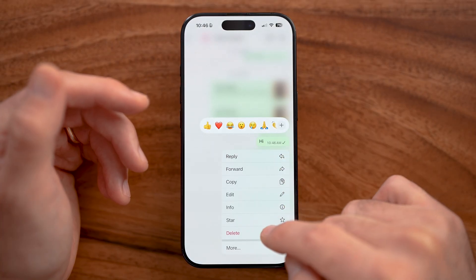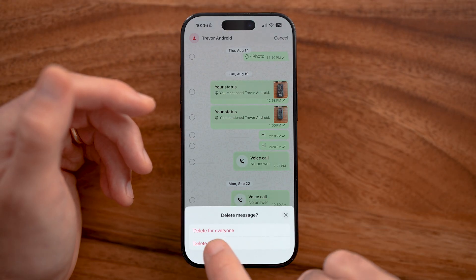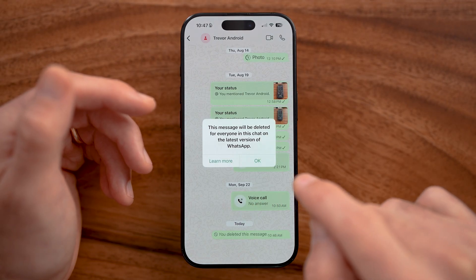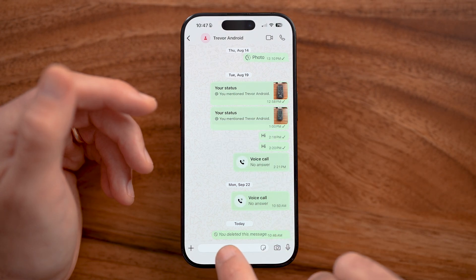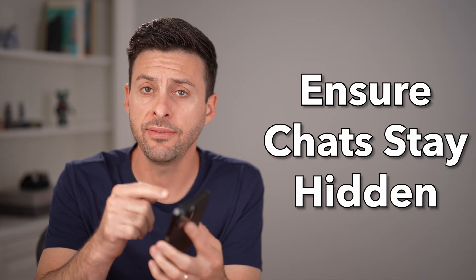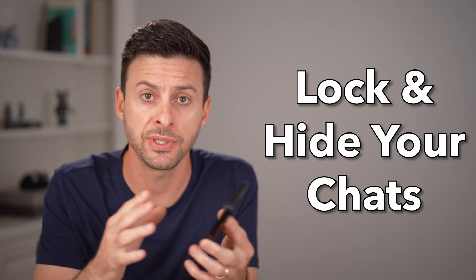A nice feature on WhatsApp is you can press and hold on a message and tap delete. If the other person hasn't seen the message yet, you can hit delete for everyone — it will be deleted for everyone and they won't see the content, though they will see that you deleted a message. If you want to ensure no one else can see your chats even if they get your phone, you can lock or lock and hide specific chats.